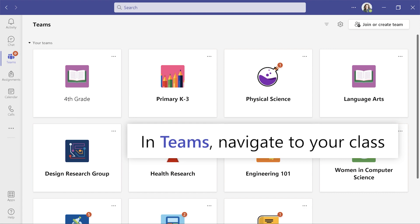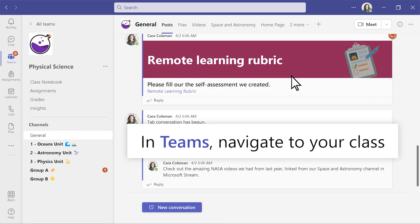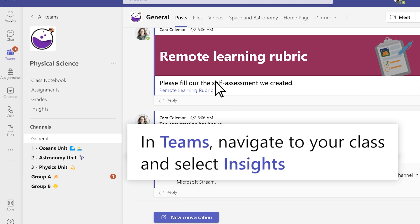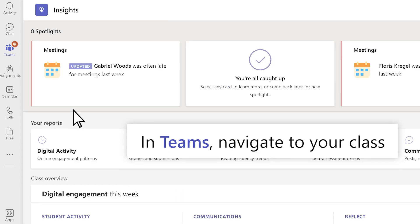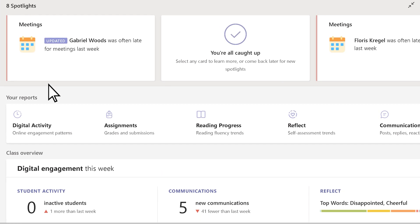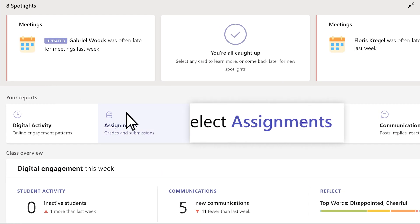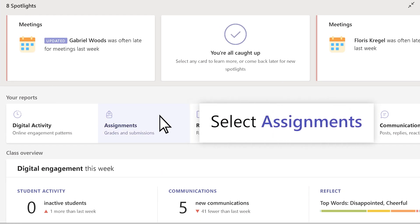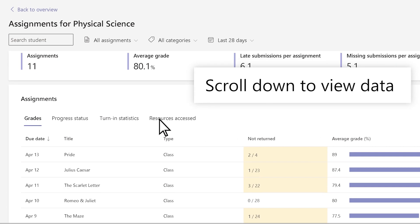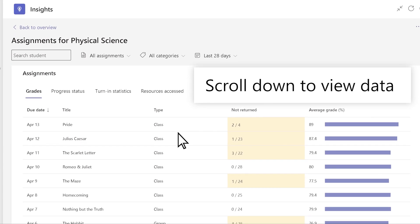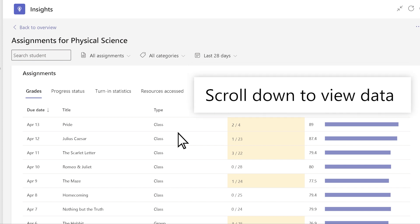In Teams, navigate to your desired class and select the Insights tab. From the Class Overview page, select Assignments. Scroll down to view data on the whole class's performance and who may need support.